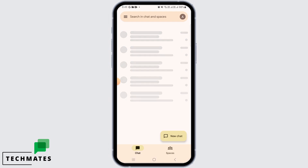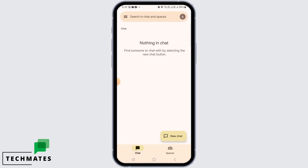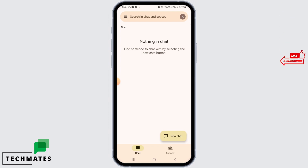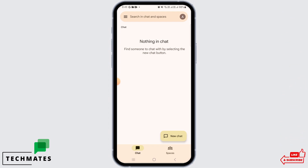Once you open the Google Chat app, you will see that you are already synced with the Google account which is on your phone. So if you have already logged into your Gmail account on your device, then it will automatically sync and you will not have to log in or create a new account on Google Chat.